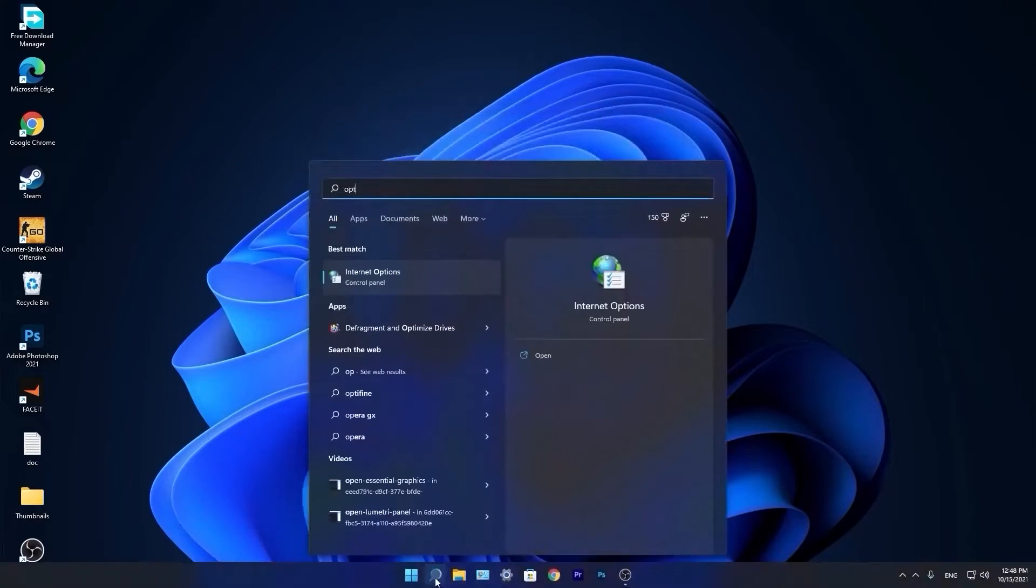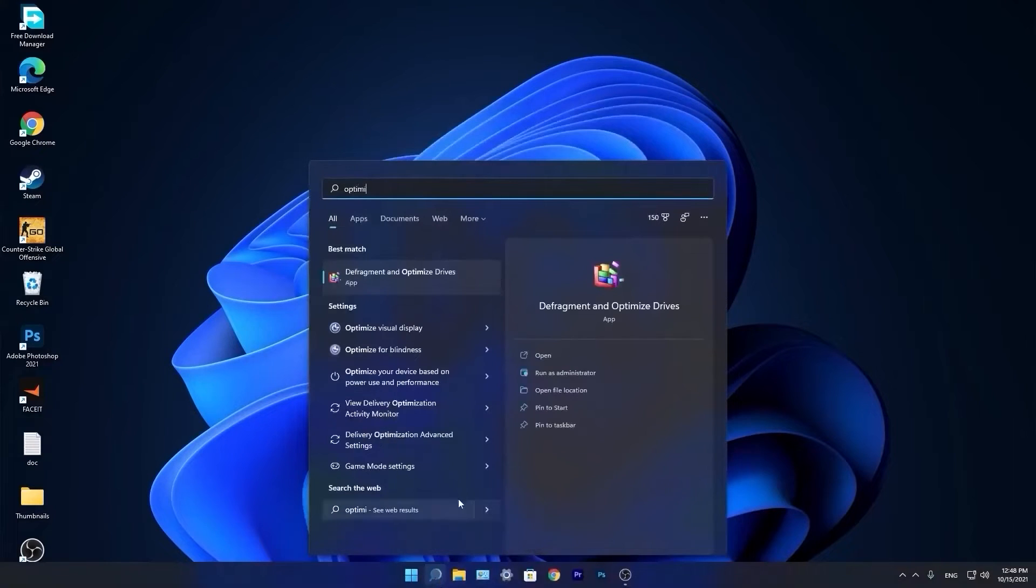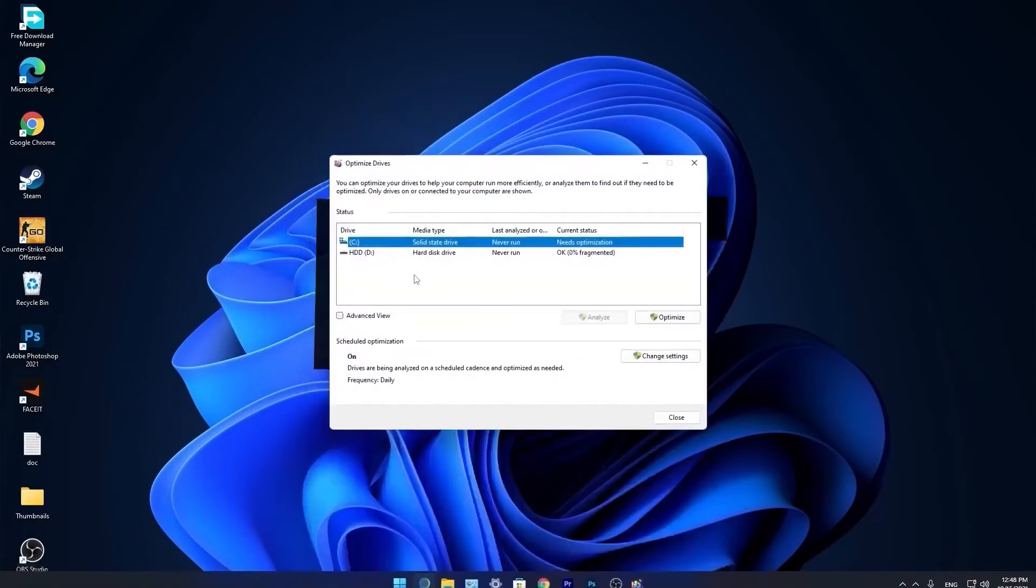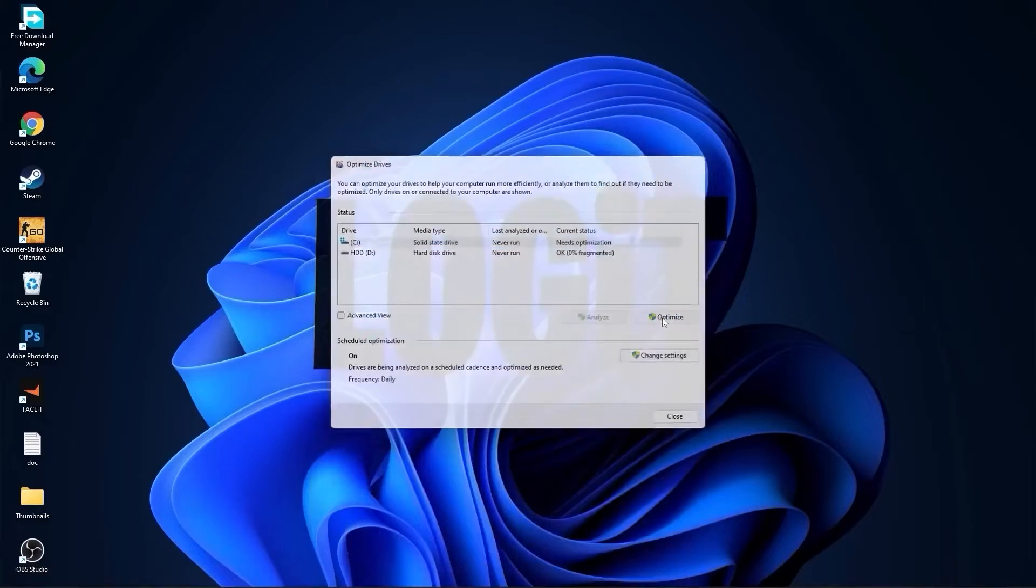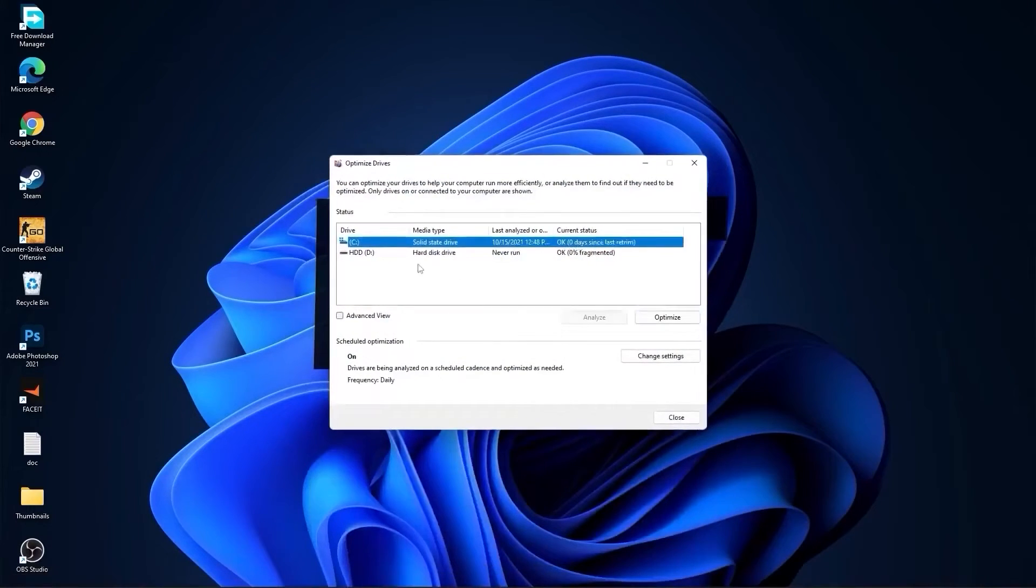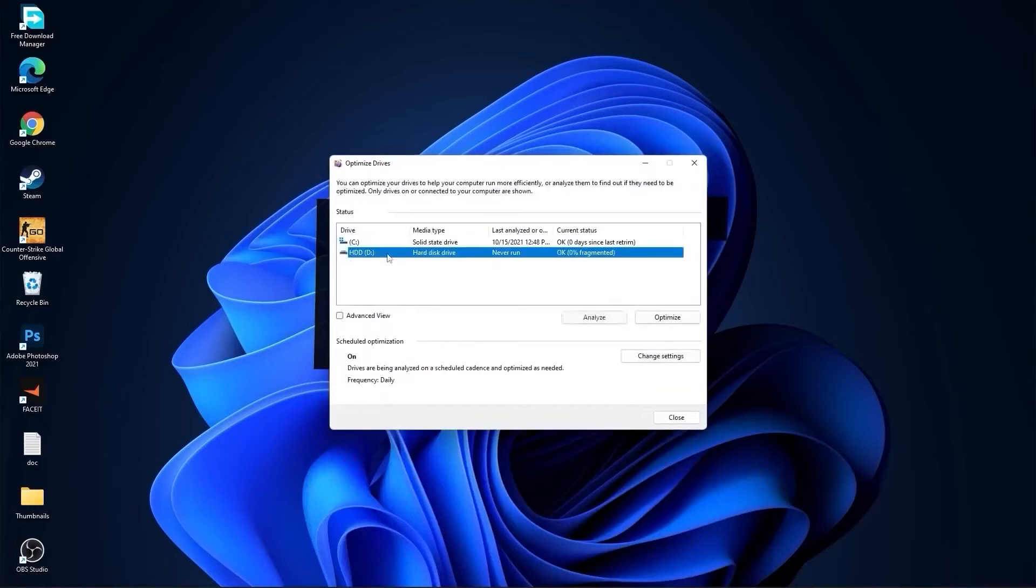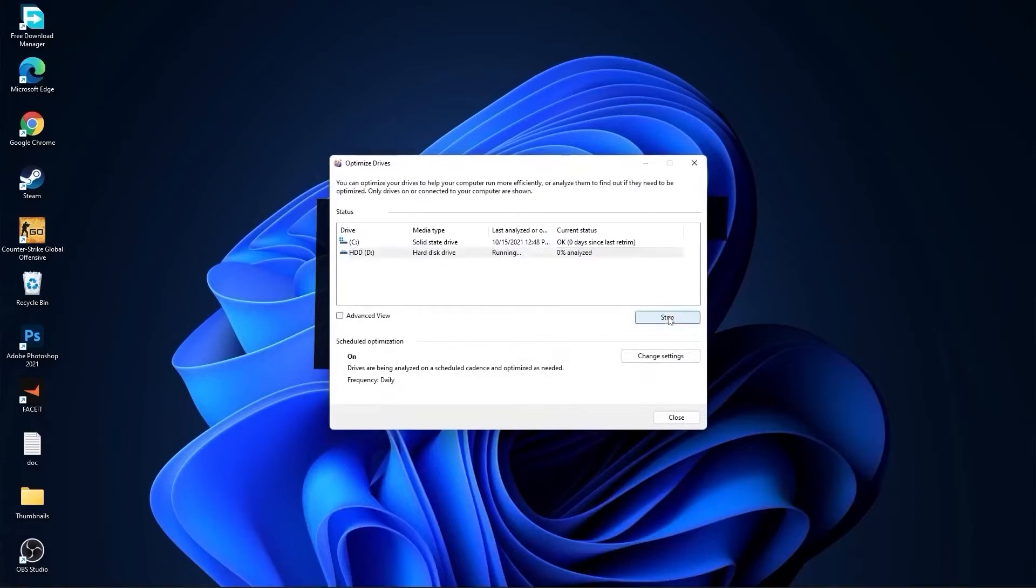Go again to the search bar, type optimize, press on defragment and optimize drives. Select your C drive and press on optimize. Then go to the other drives you have, first press on analyze and then optimize.